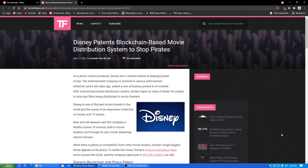Okay, well presumably still be able to record it off Disney Plus if they're putting it out there. Disney is one of the best-known brands in the world, and the owner of an impressive collection of movies and TV shows. New and old releases earn the company a healthy stream of revenue, both in movie theaters and through its own movie streaming service, Disney Plus. While there is plenty of competition from other movie studios, Disney's single biggest threat appears to be piracy.